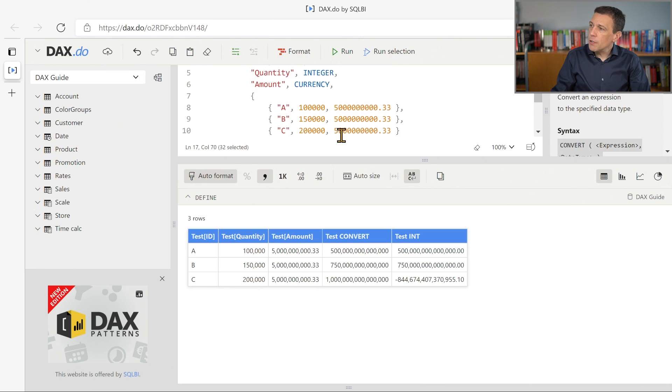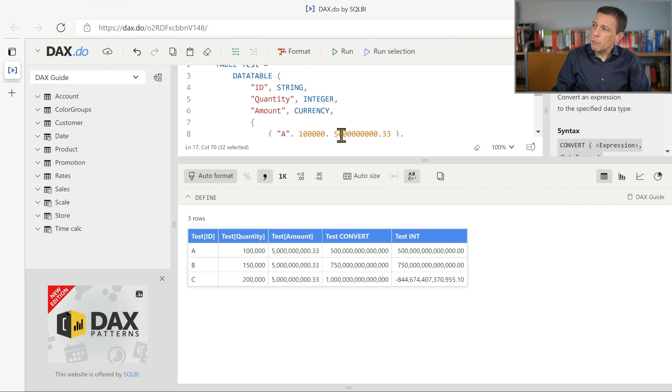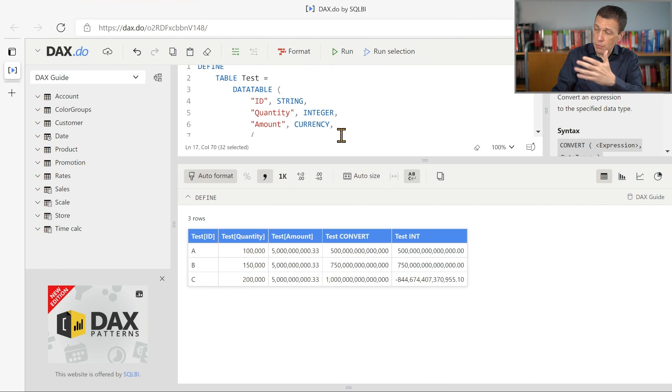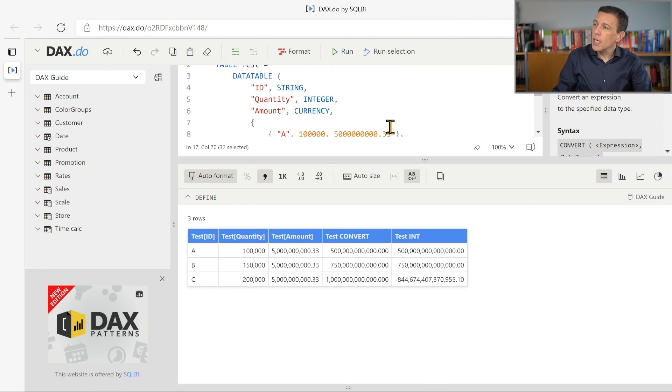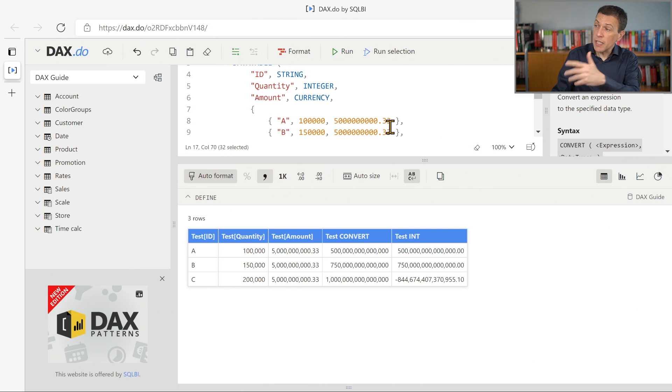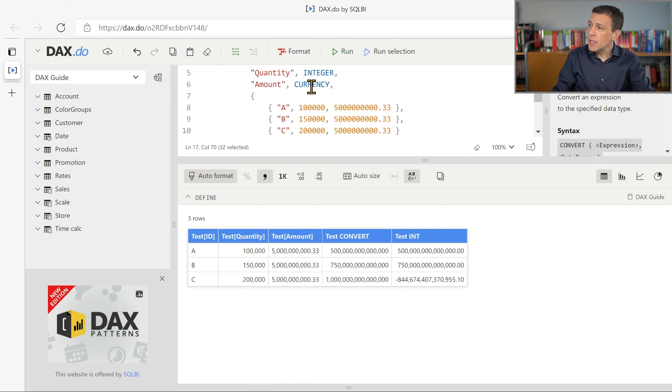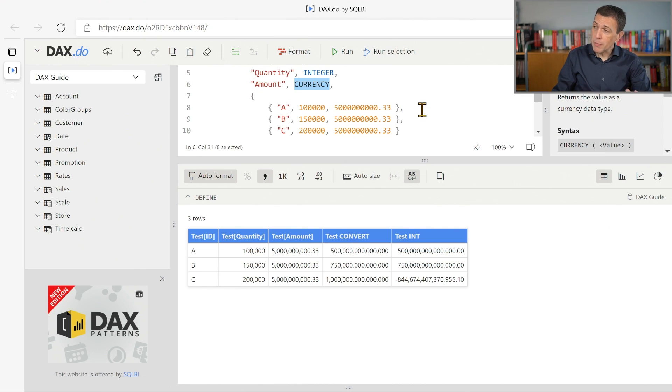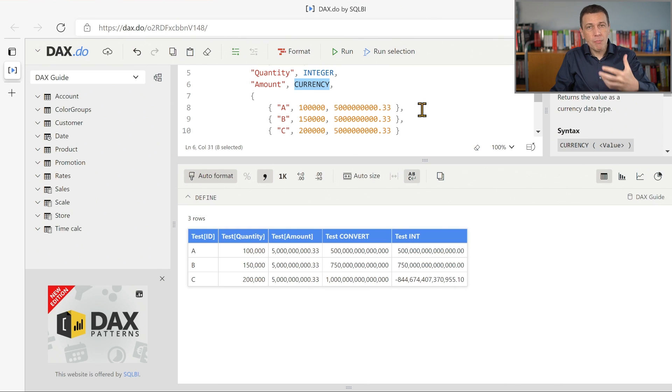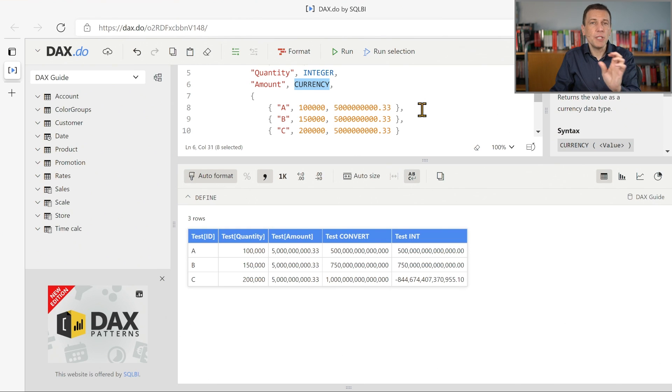Indeed, if we look at the query that we used to generate this calculation, we created a temporary table where we used for the amount column the currency data type. Remember currency corresponds to a fixed decimal number in Power BI.